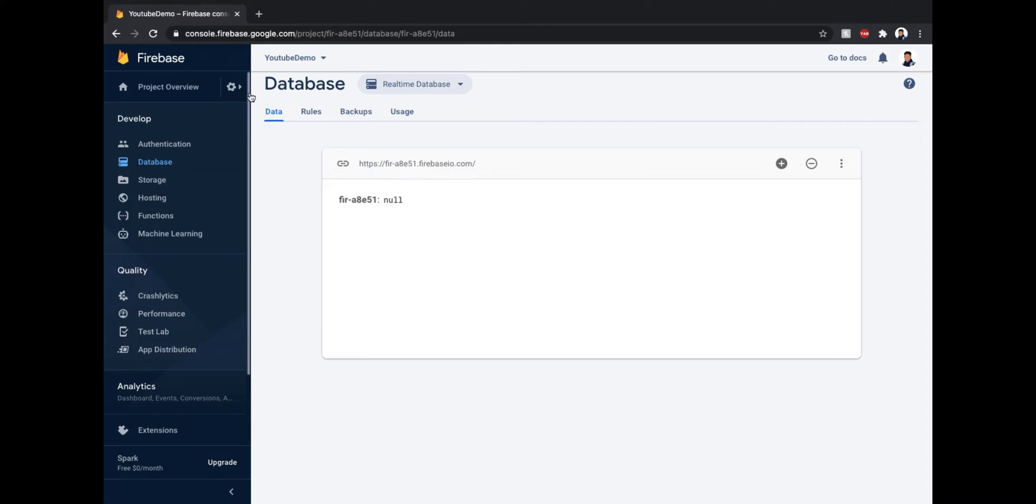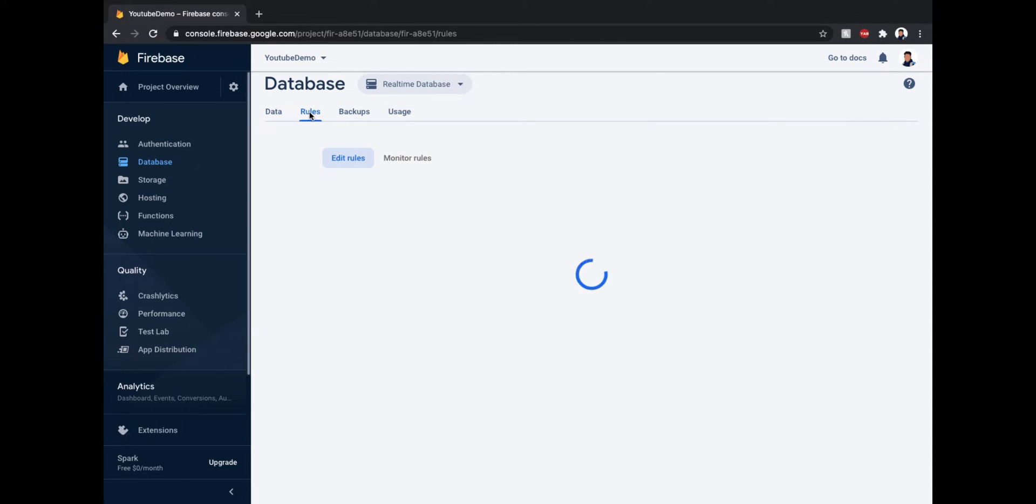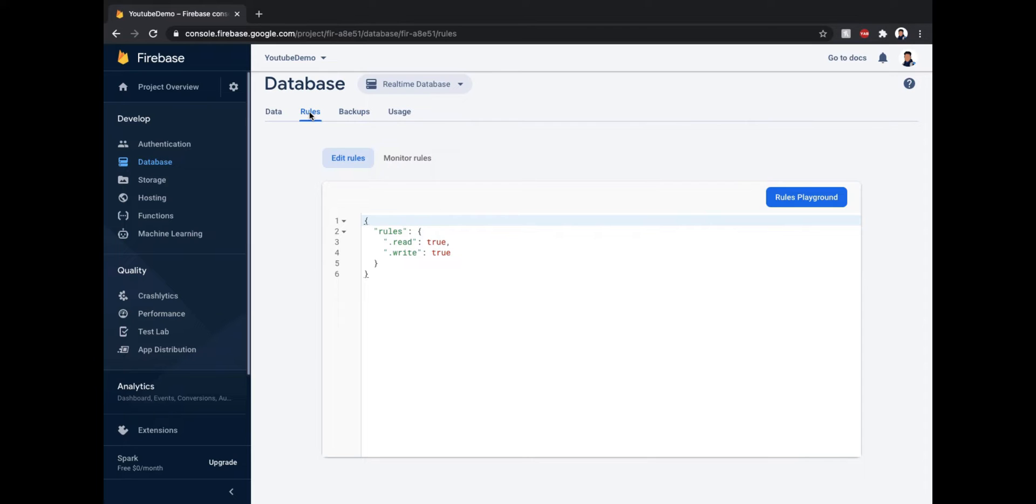If you want to use your existing project and don't want to create a new project, you can go to the rules tab and change the .read and .write rules to true manually.